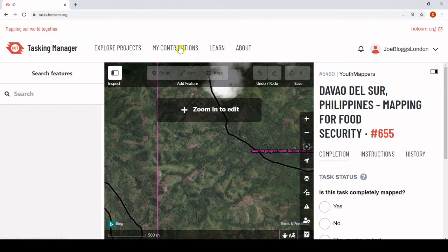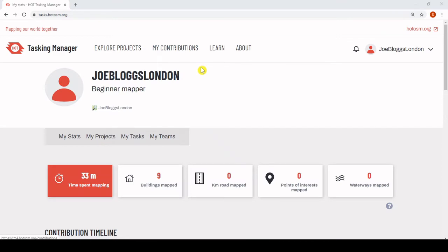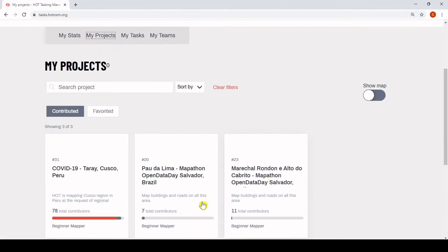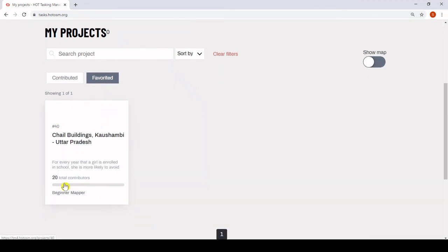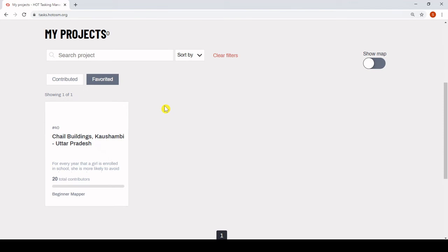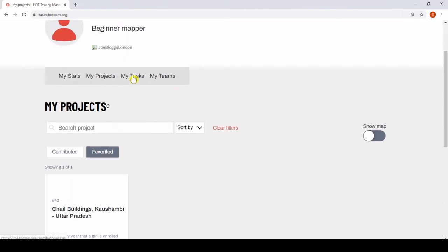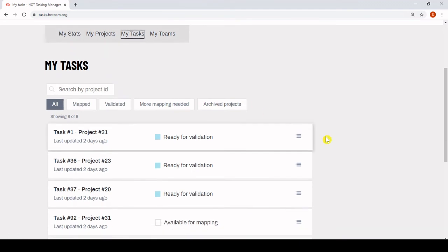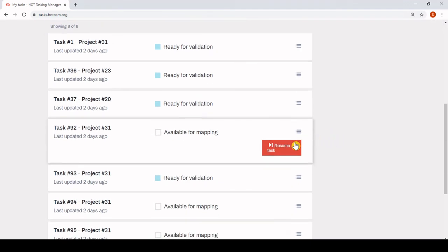There is a new 'My Contributions' section of the Tasking Manager. First, we see our overall mapping stats, and we can easily find projects that we have worked on here. Projects can now be made favourites and these will show here. Users can also track their task history and pick up on anything they might have left unfinished. Projects can now be finished.